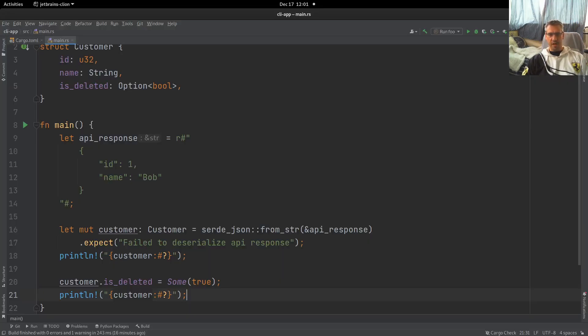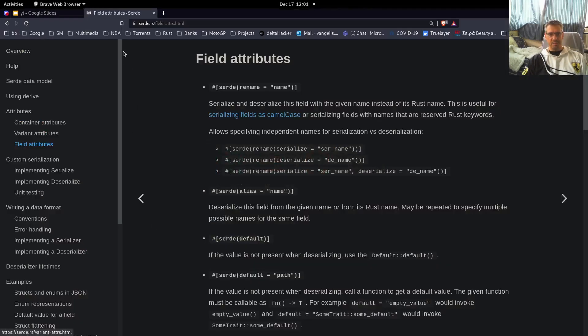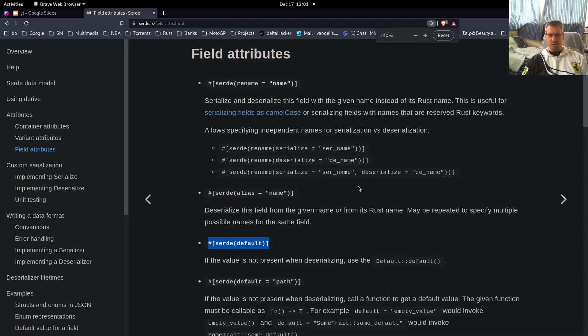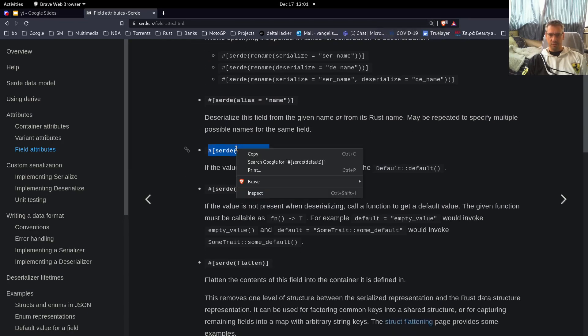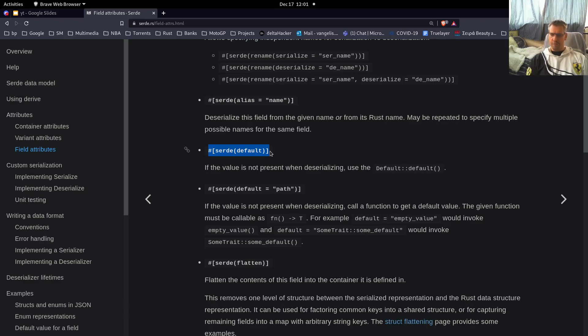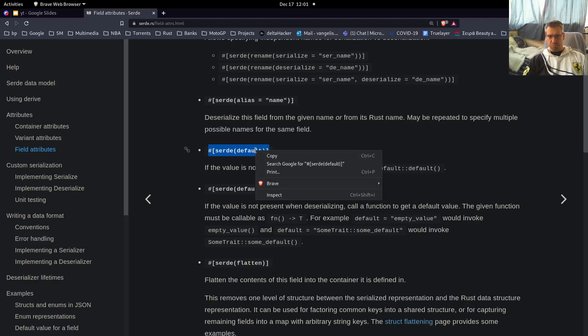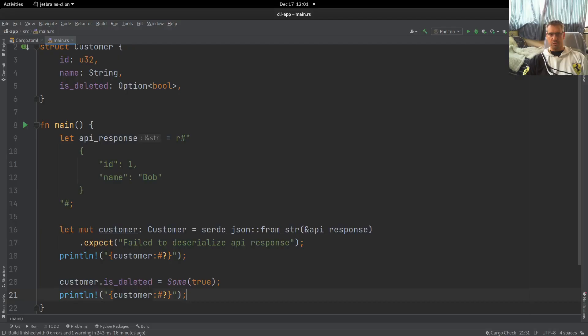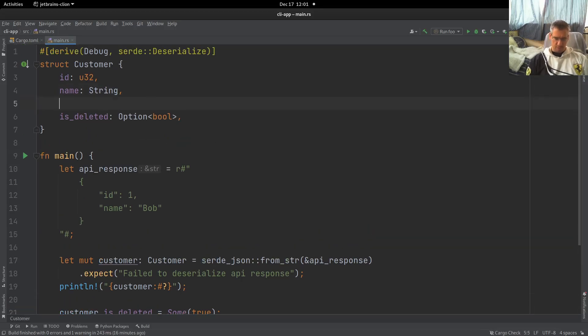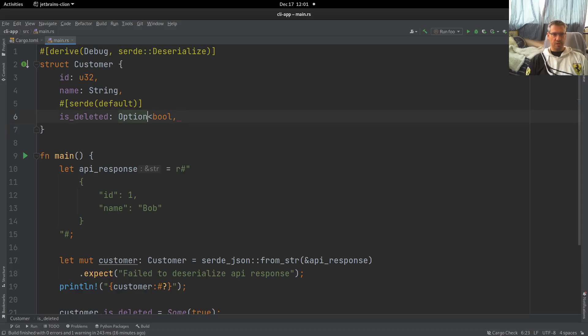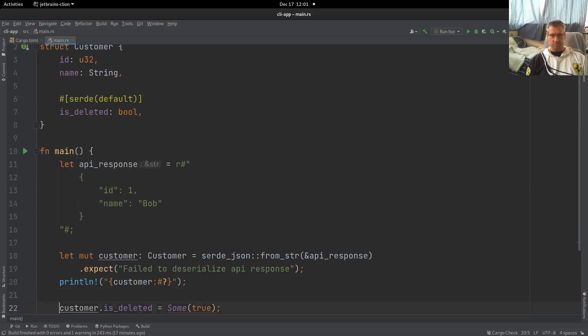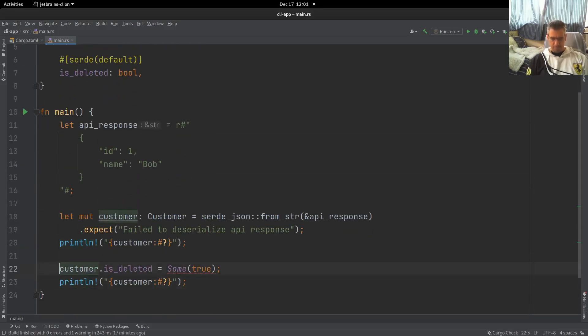And this is where the attributes, and in this specific case, the field attributes come into play. So if you check the documentation, Serde provides, amongst other attributes, this attribute, which is the serde default. And this attribute provides you the default value for a given data type. Our data type is boolean, and the default value for boolean is false. So we should be able to come here and say that we want this to be annotated with a serde default attribute. And now if you check here, we already got some errors.